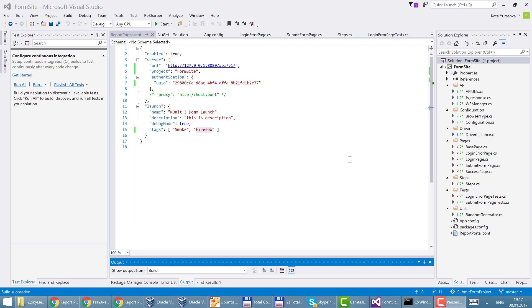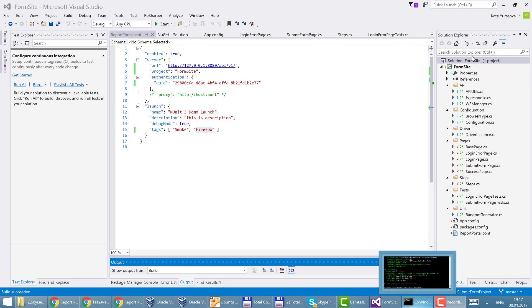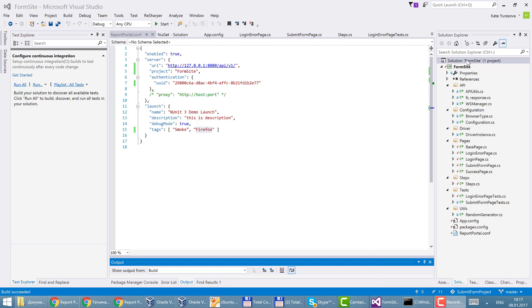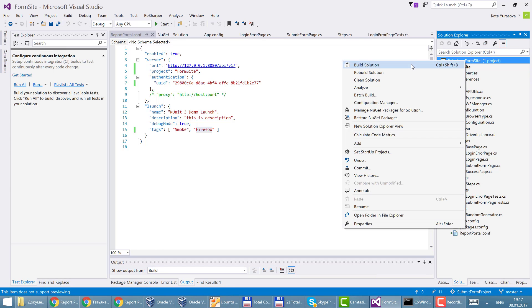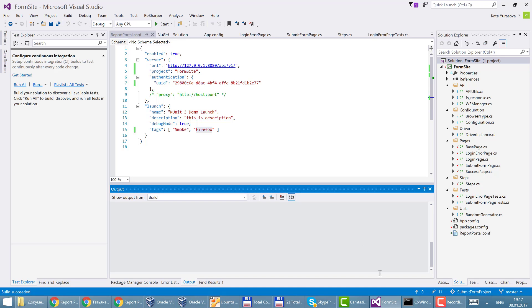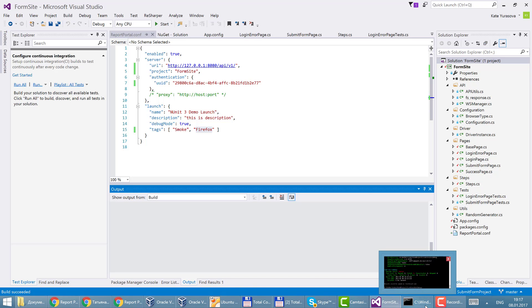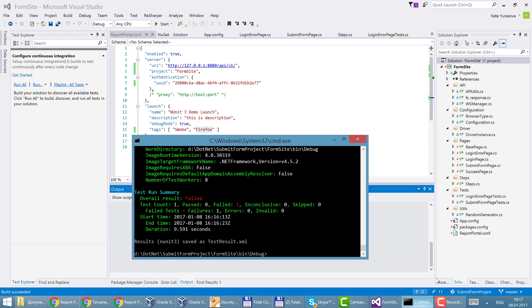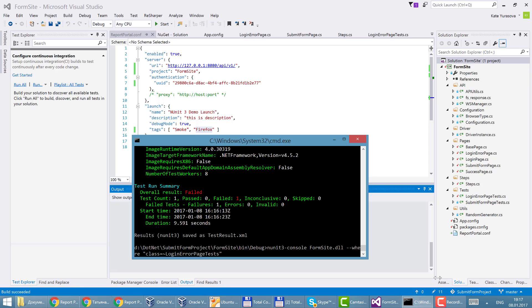So now all settings needed for integration with the report portal are done and we may build the solution and run the test. I will run class login error page test.